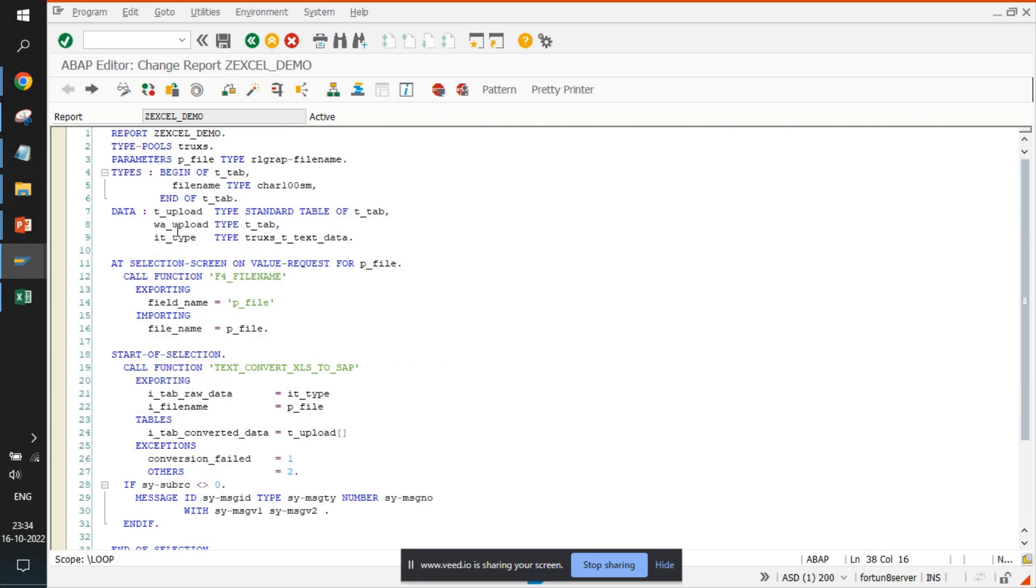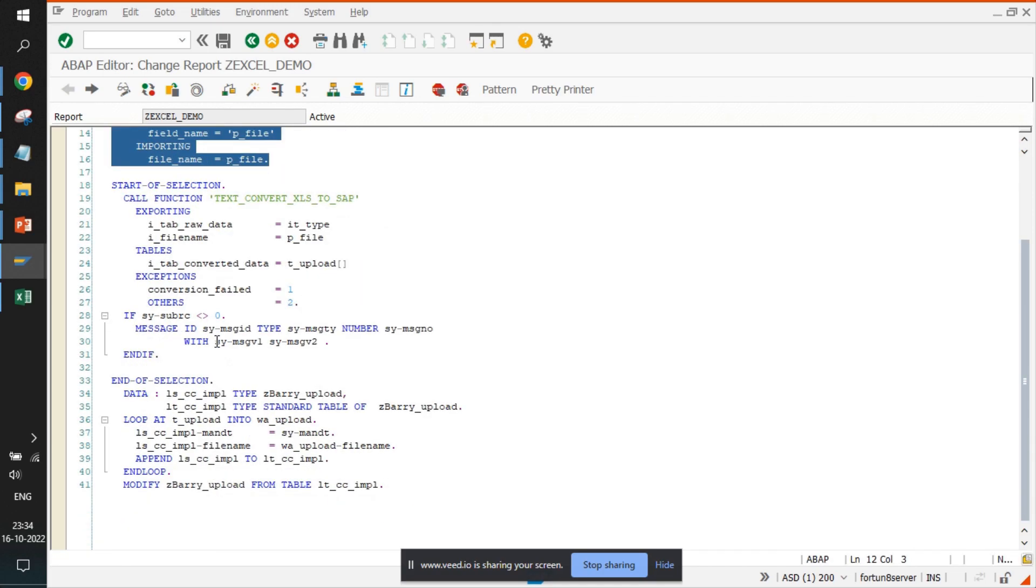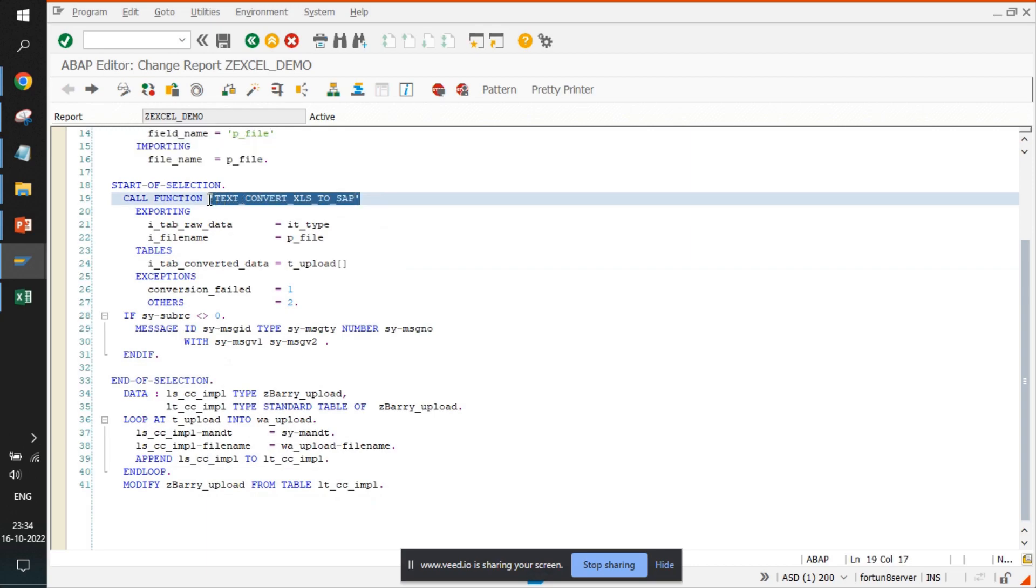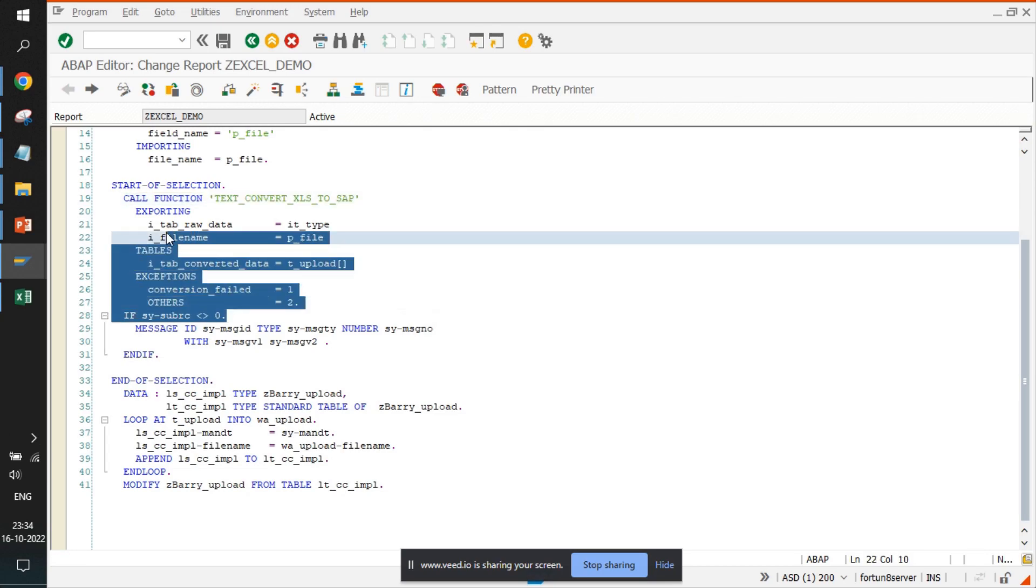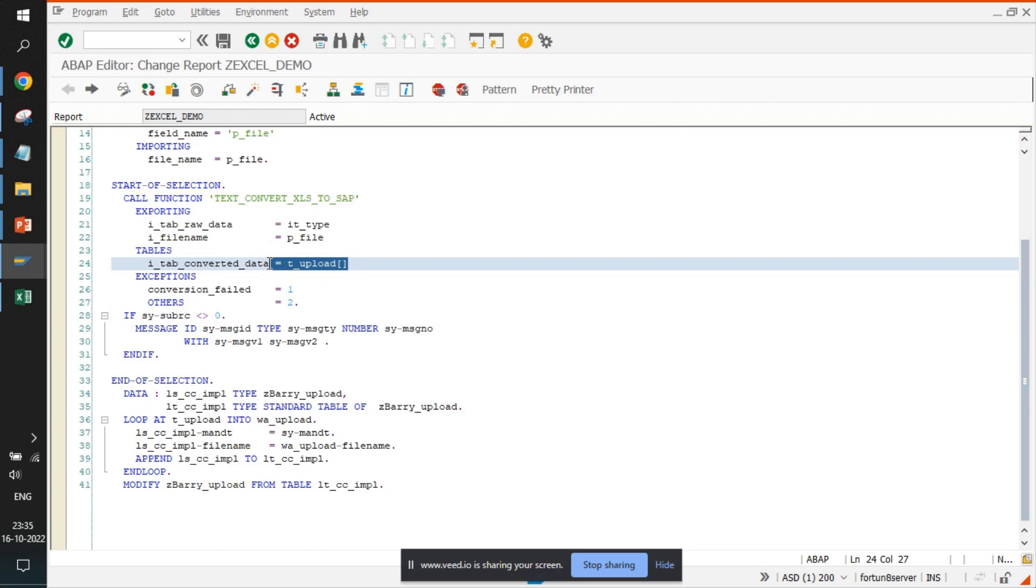The first step is the file is fetched. And when the file is fetched, using this function, this function module is called and the file is converted into an internal table. This T_UPLOAD is the table where the data is saved or recorded.